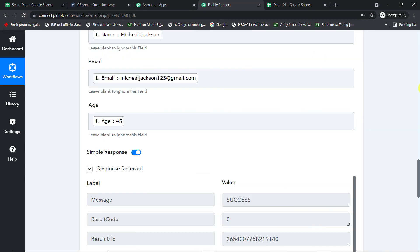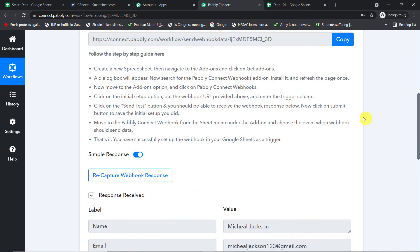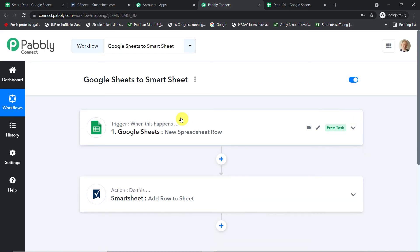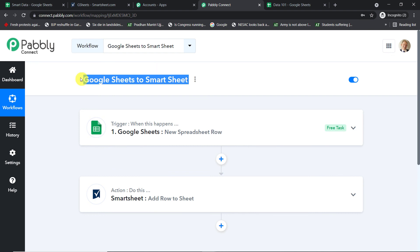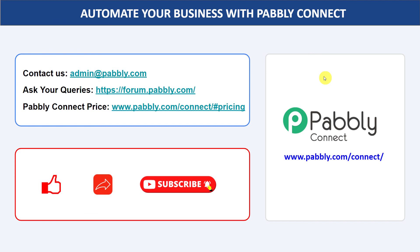Refreshing Smartsheet, we can already see the data row — confirming a successful integration between Google Sheets and Smartsheet. In summary: first you integrated Google Sheets to Pably Connect, then you integrated Pably Connect to Smartsheet — creating a perfect flow of data. Once this workflow is created, every time new data is entered in Google Sheet, it will automatically be available in Smartsheet. You can also integrate many other apps with Pably Connect. For questions, contact admin@pably.com. The link to Pably Connect and this workflow is in the description. Please comment, share, and subscribe — thank you for watching!